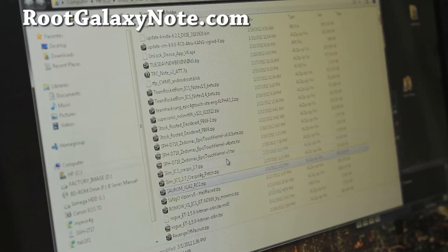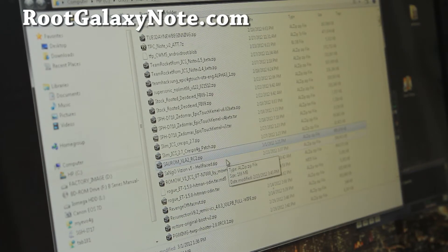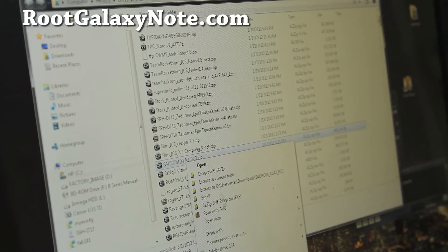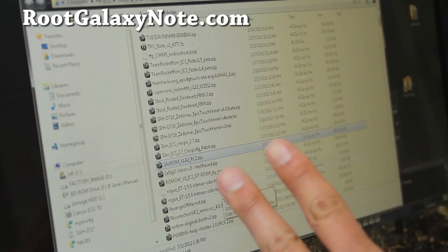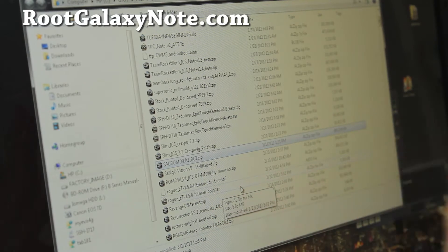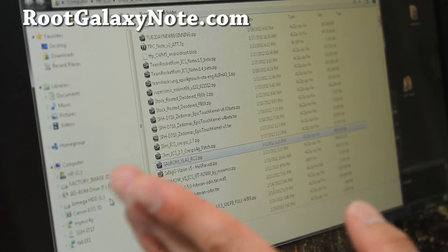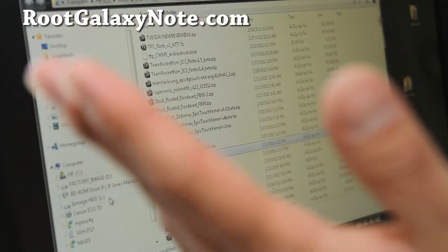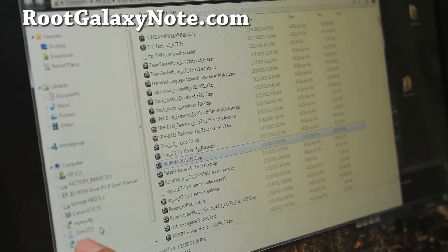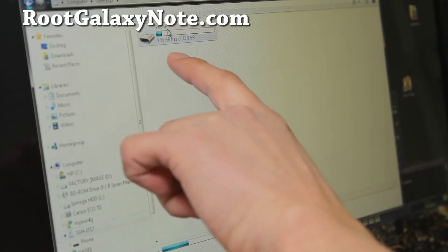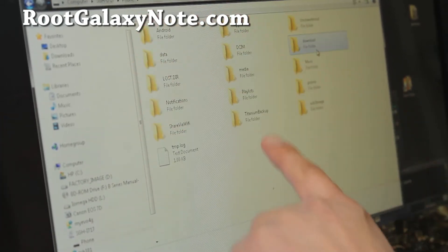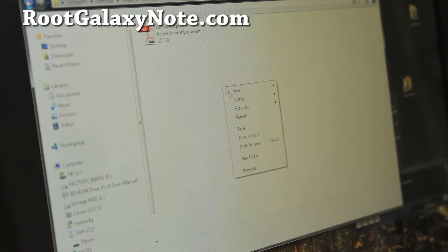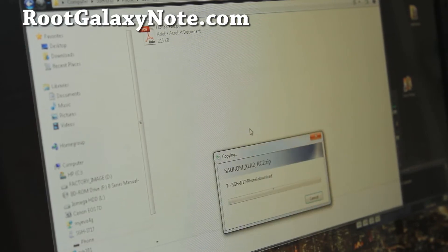I believe it's compatible with Rogers, Telus, and Bell. Sometimes there can be two or three zip files. You can just copy them all over to the internal storage or SD card. Go to phone and you can put it anywhere. I like to put it in my download directory. Just copy and paste and that will copy the ROM file over.